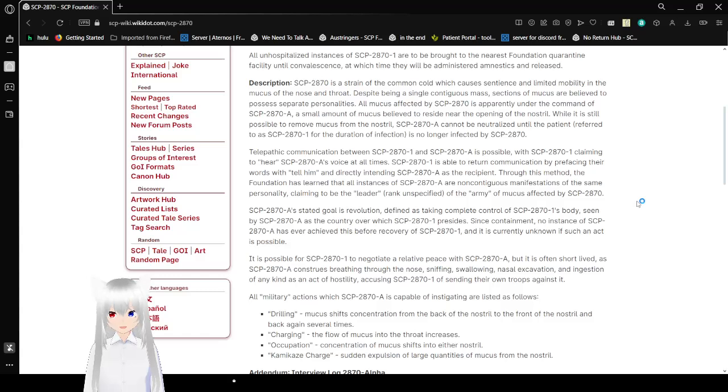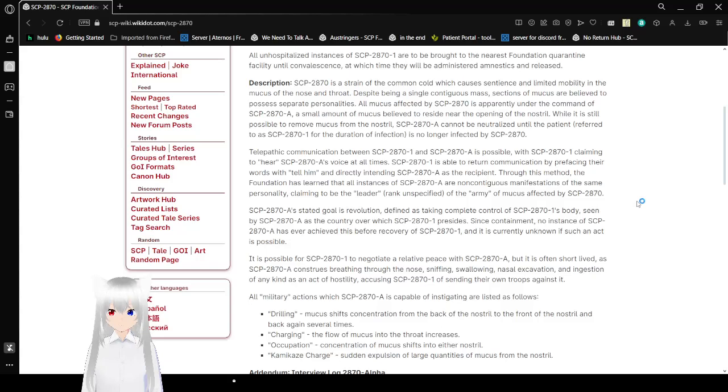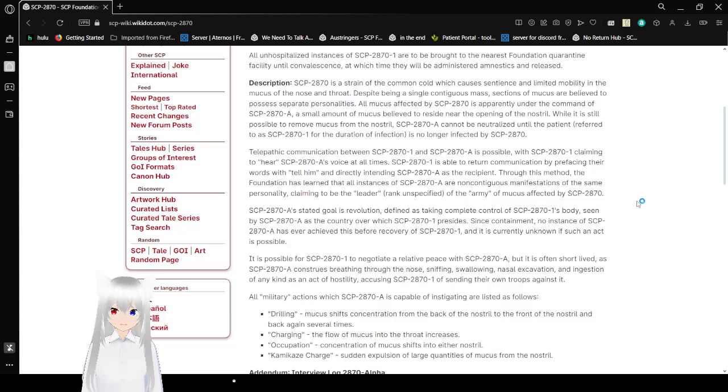All affected mucus is apparently under the command of SCP-2870-A, a small amount of mucus believed to reside near the opening of the nostril. While it is still possible to remove mucus from the nostril, SCP-2870-A cannot be neutralized until the patient, referred to as SCP-2871 for the duration of the infection, is no longer infected by SCP-2870.